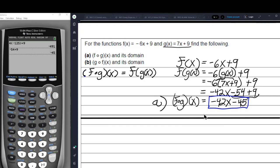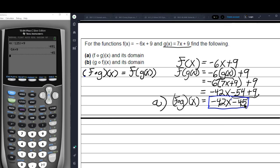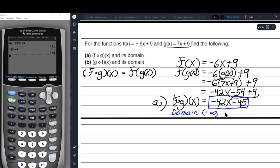We also need to give the domain. Negative 42x to the 1 minus 45 is a linear polynomial — linear because x is raised to the 1. Any polynomial has the domain negative infinity to positive infinity.